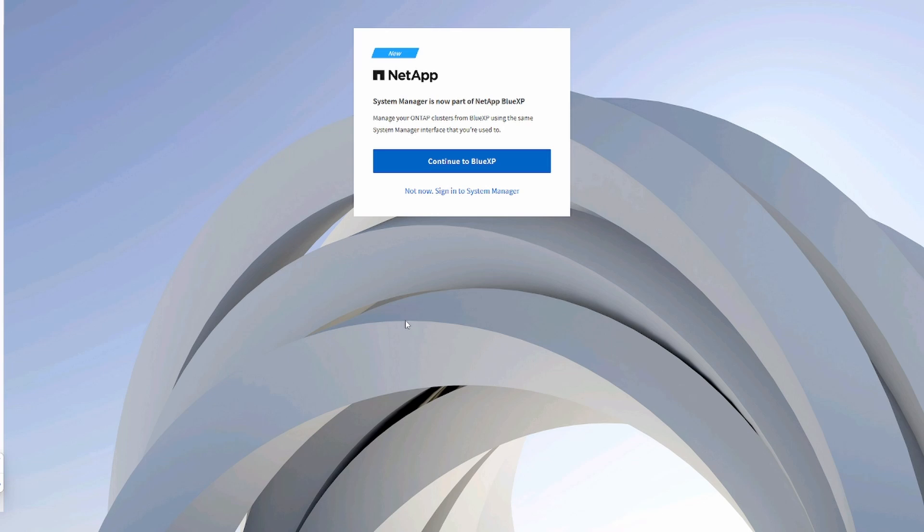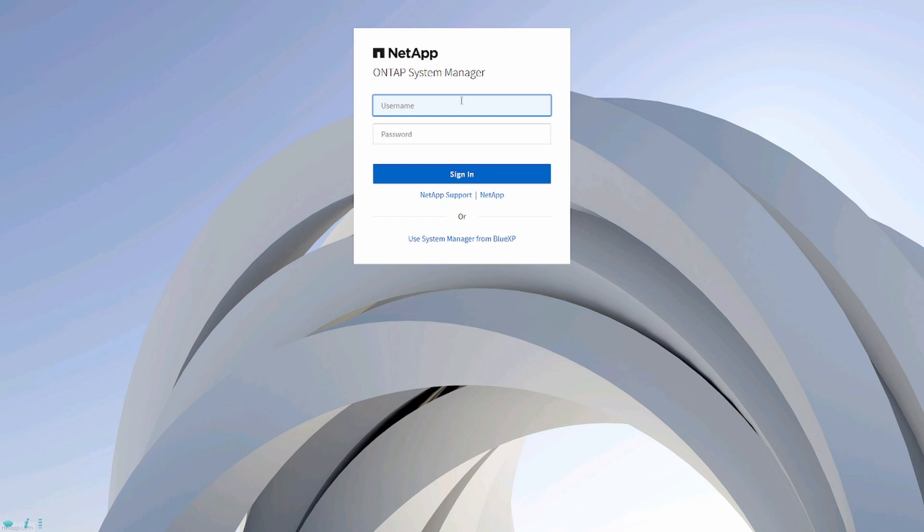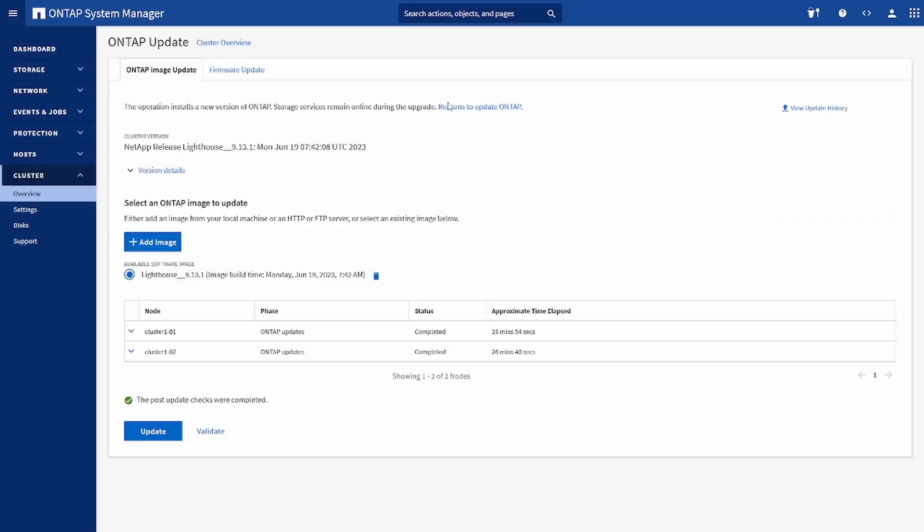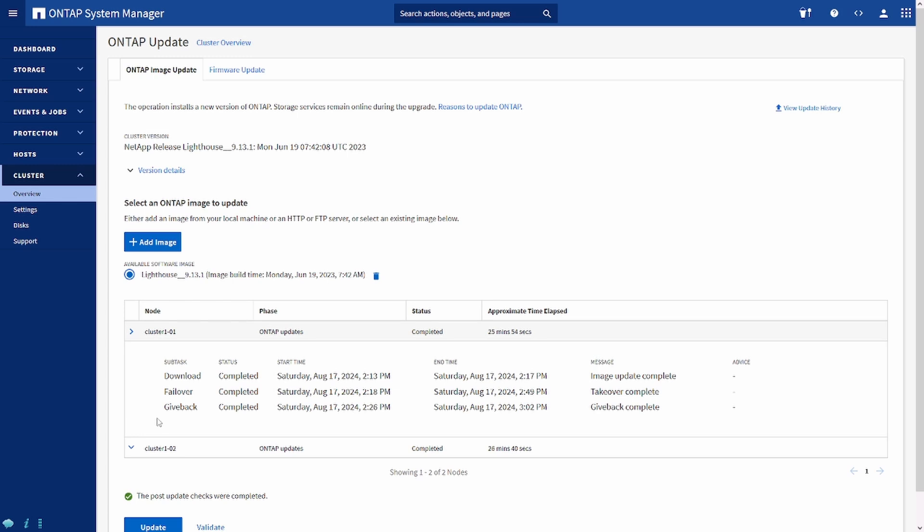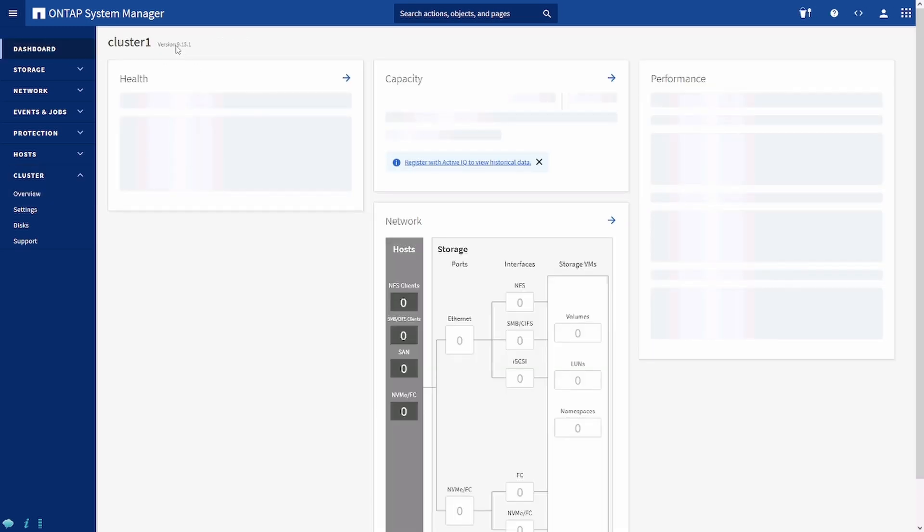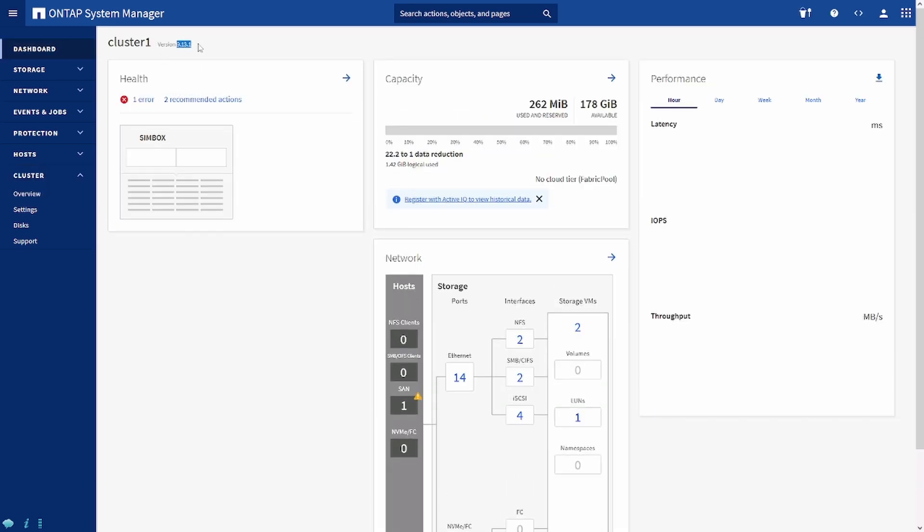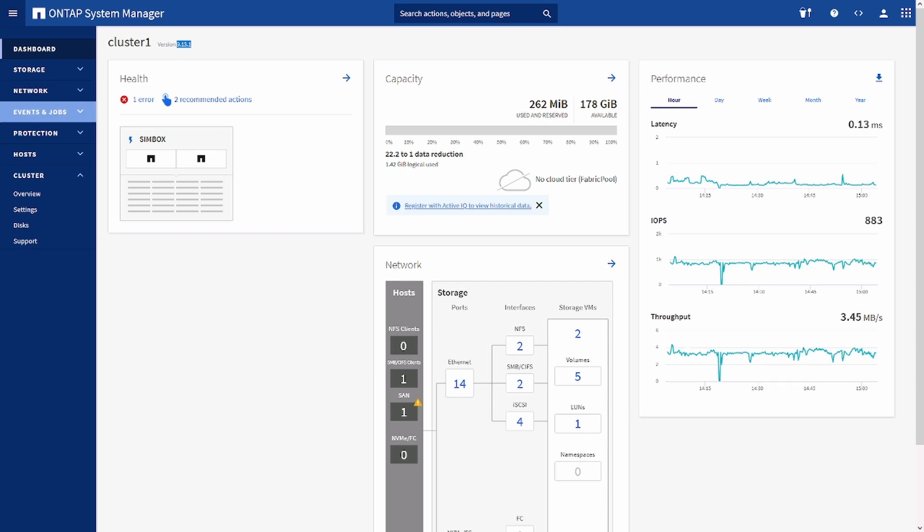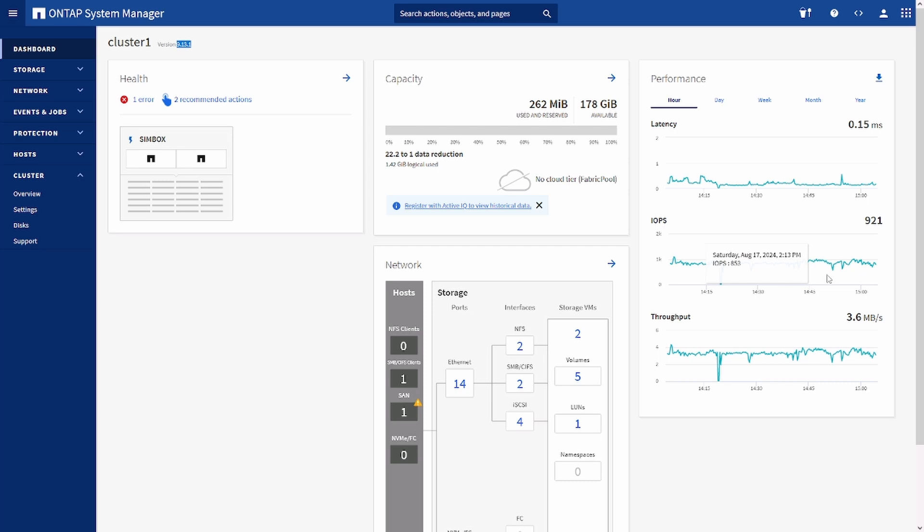So finally the upgrade has been completed. Now I'll log into my ONTAP System Manager. And here we can see the nodes - all of them have completed successfully. If we go on dashboard, now instead of 9.9.1, it is 9.13.1. This is the procedure we used for upgrading. Before we close this video, I just want to highlight a very important point regarding the non-disruptive upgrade. And just to show you that IOPS are still going on, there's no glitch.